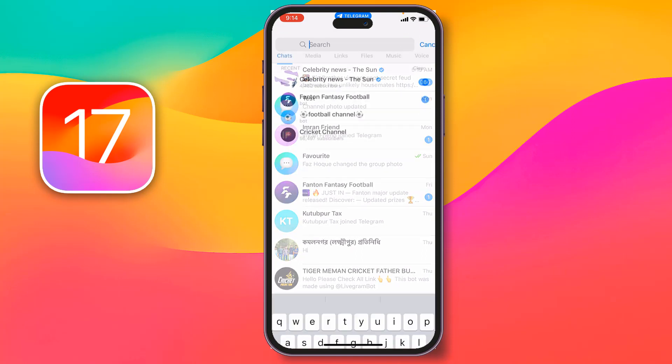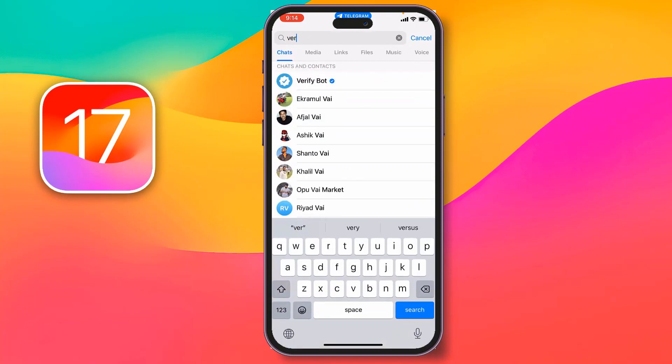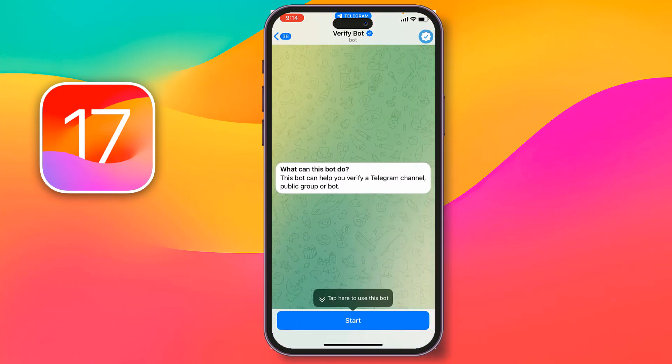Then tap on search and type 'verify bot'. The first one has the blue page. Just tap on it.